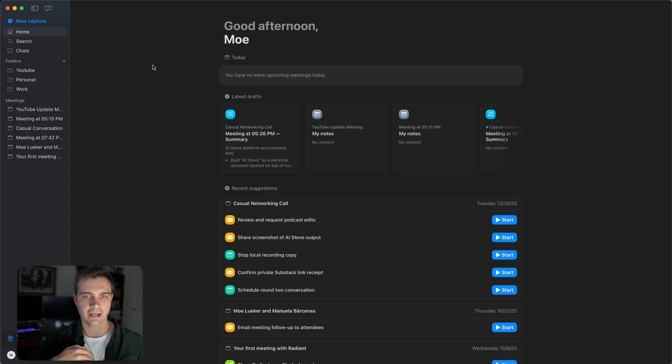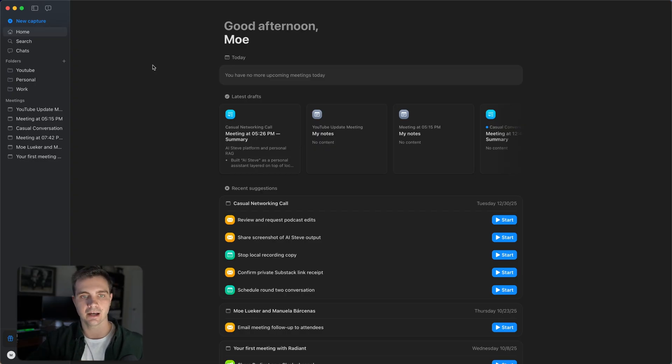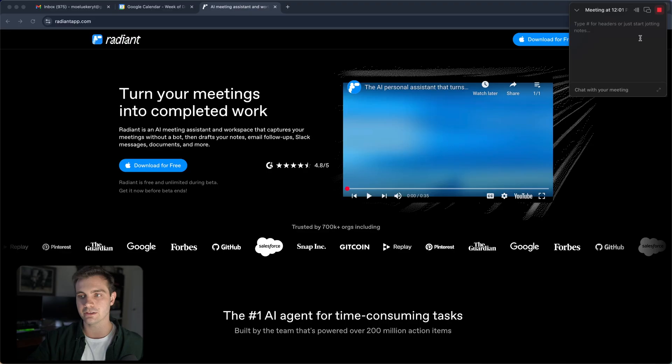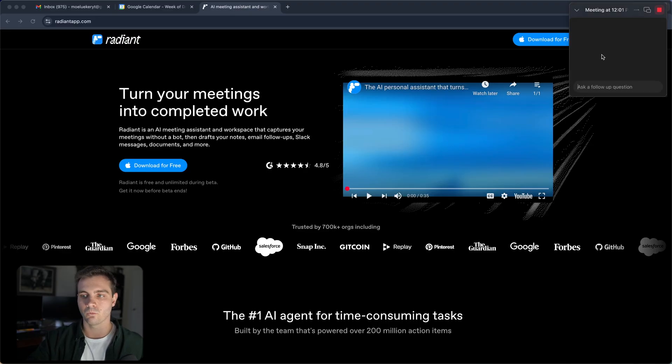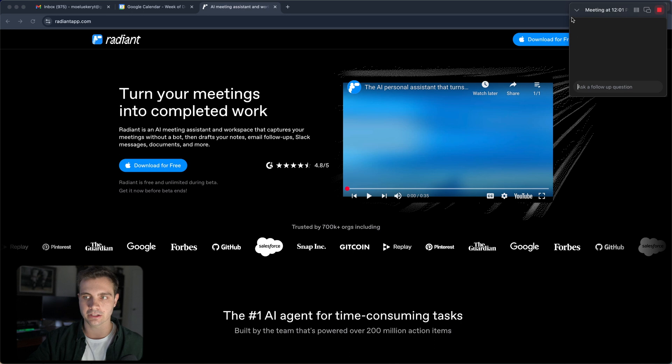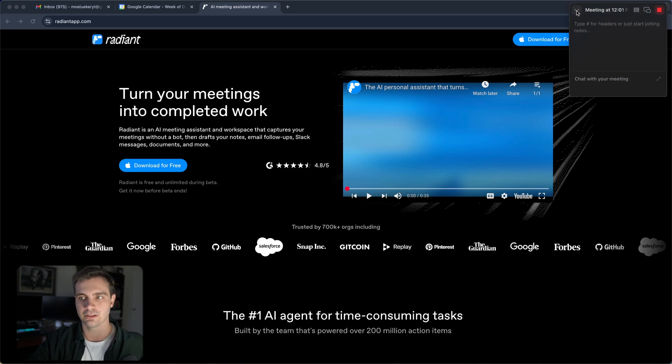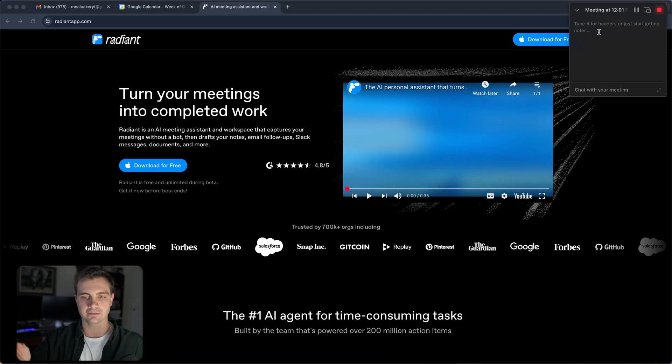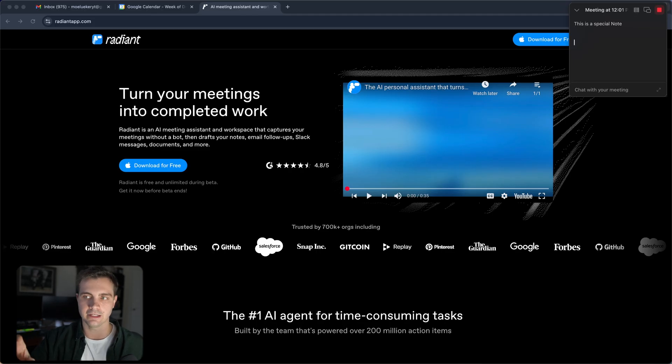At any point when you want to capture a new meeting or a conversation or even a thought that you have on your own, you can click on the new capture button right here. Once you see this, you can see the text box in the top right corner appearing. While you're in the meeting, you can even ask follow-up questions, but I usually wait until the meeting is over to use this feature. You can also add notes during the meeting that it then records on top of the meeting transcript.